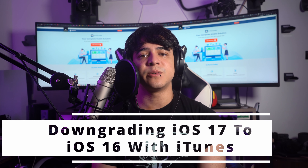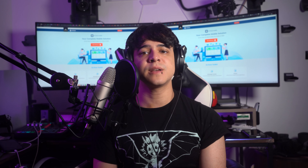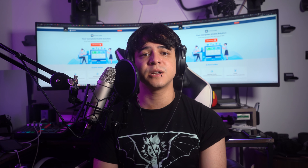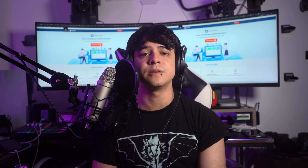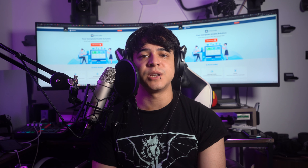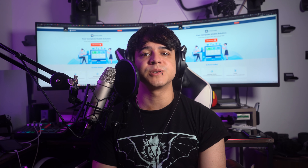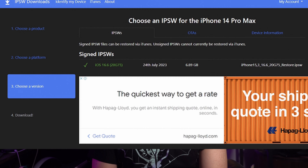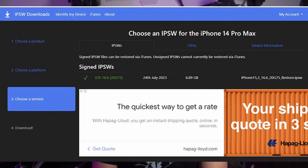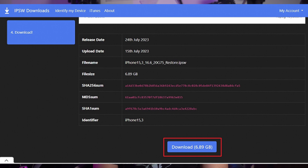Next, we'll be downgrading iOS 17 to 16 with the help of iTunes. Once you have successfully created the iPhone backup, you will need to install the IPSW file of iOS 16 to proceed with the downgrade process. You need to open the IPSW.me website on your computer's browser. You will see different options from which you select your iPhone model and the iOS version that you want to restore. After selecting the version, a new page will open with all of the required details. Click on the Download button and your IPSW file will start downloading.